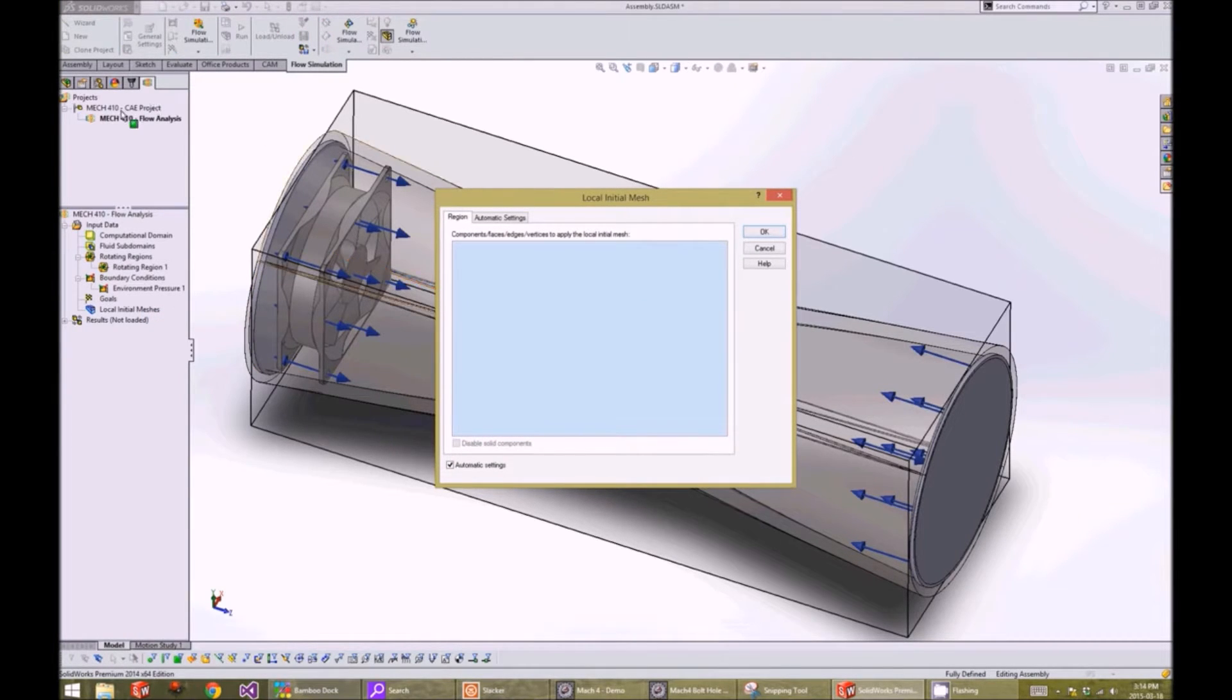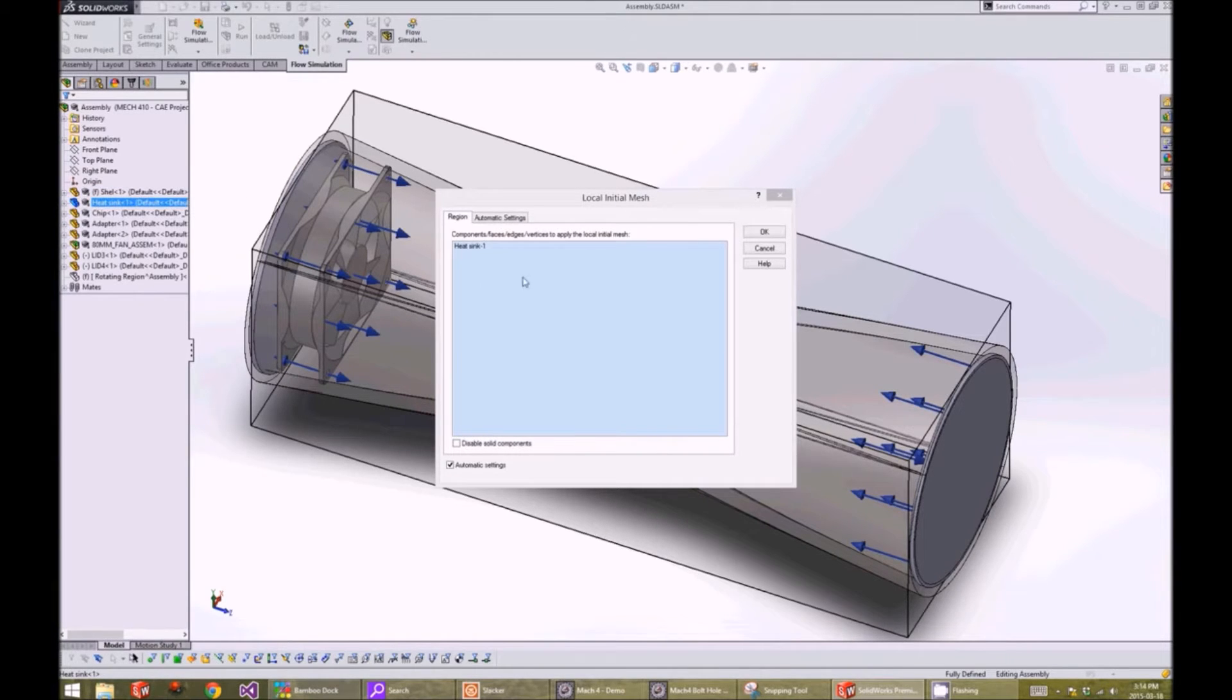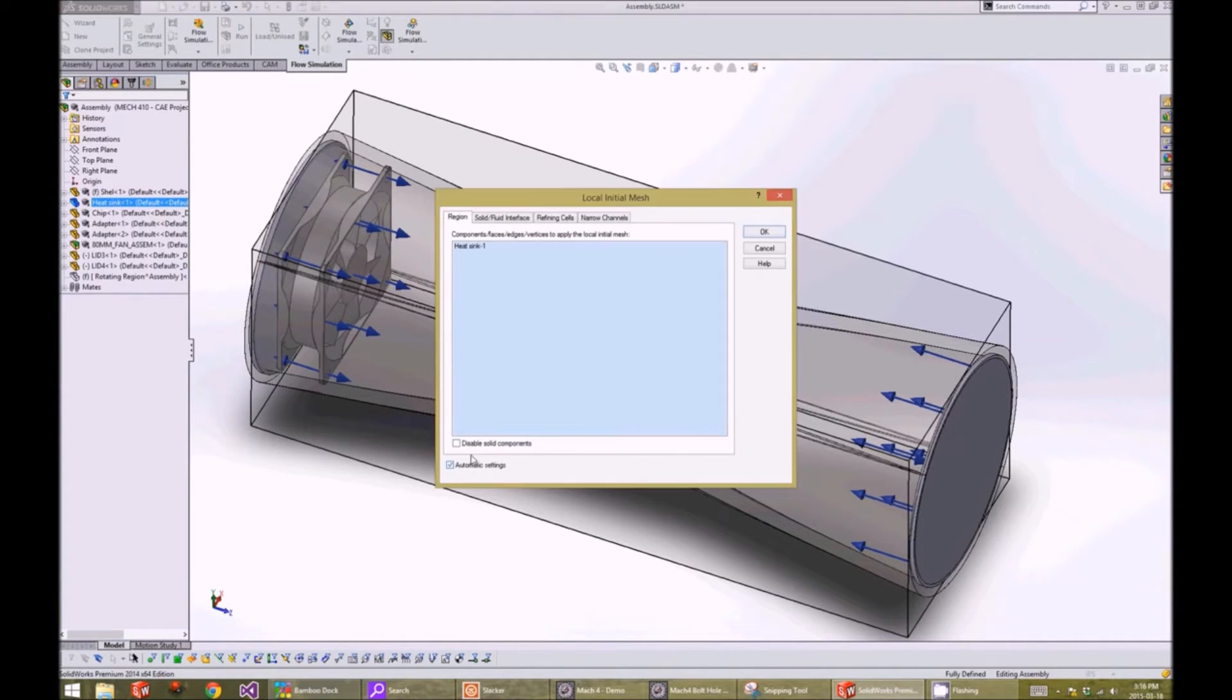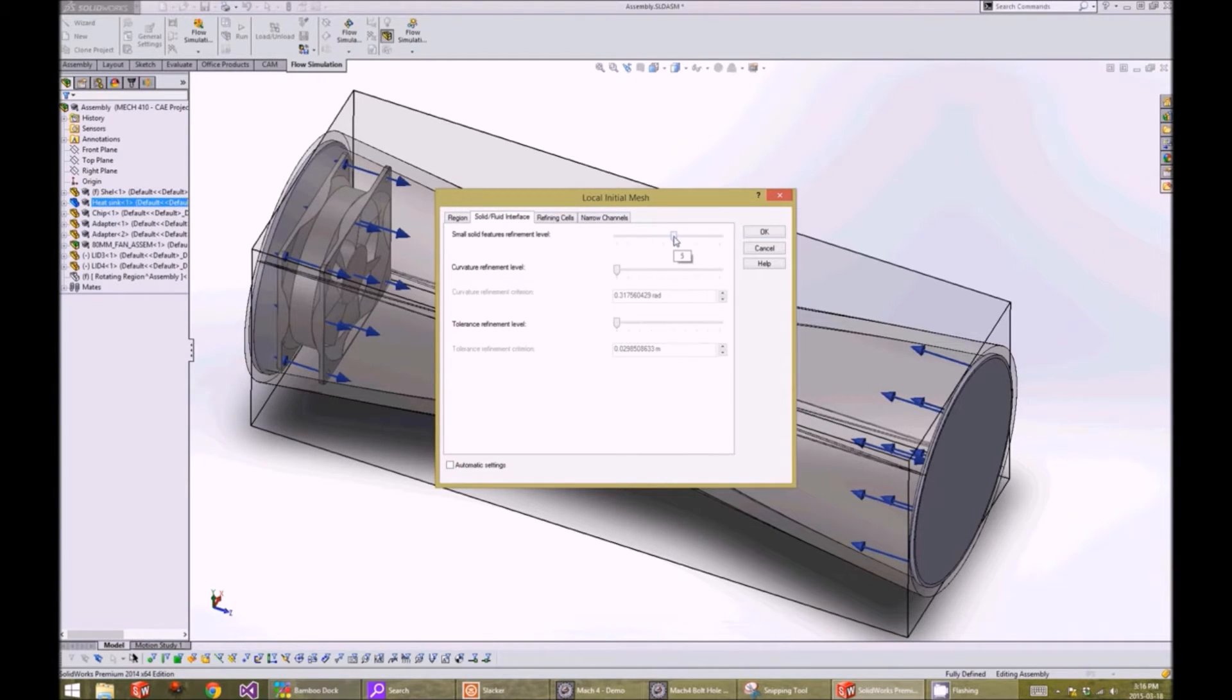Next, we select the region where we want the finer mesh, and that will be our heatsink. We uncheck the automatic settings and go on the solid fluid interface tab and increase the refinement level to 5. And we press the OK button.